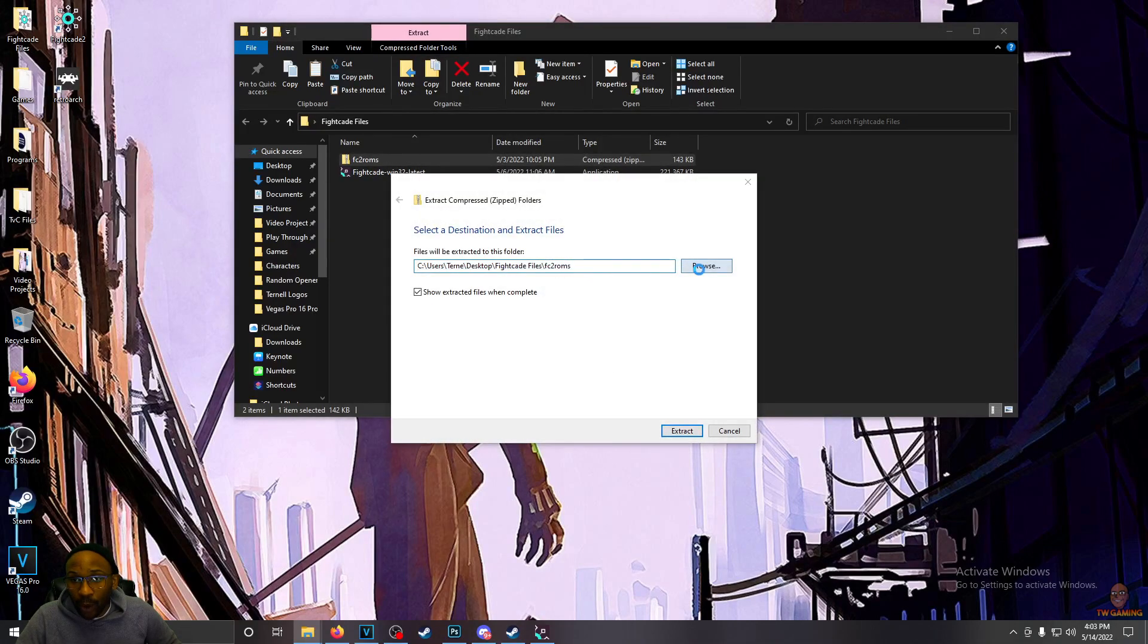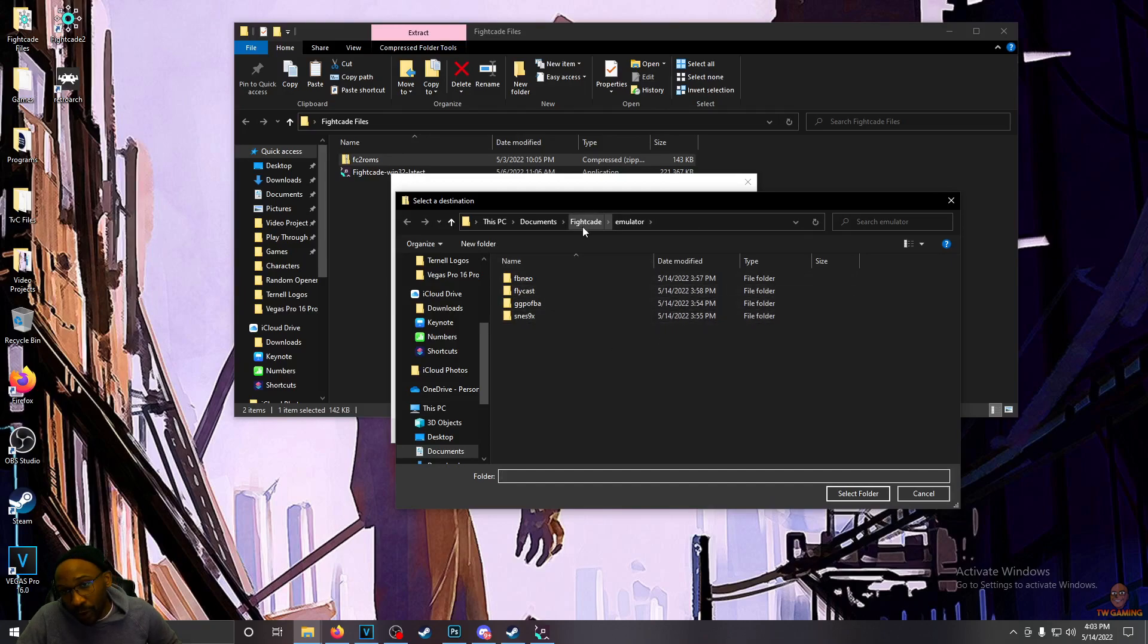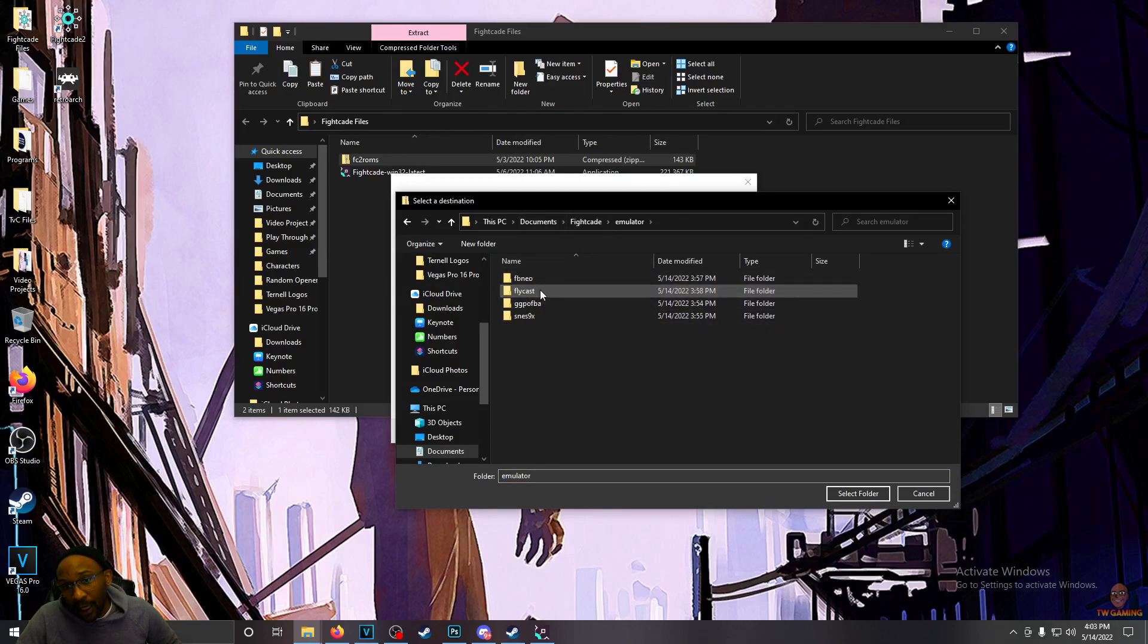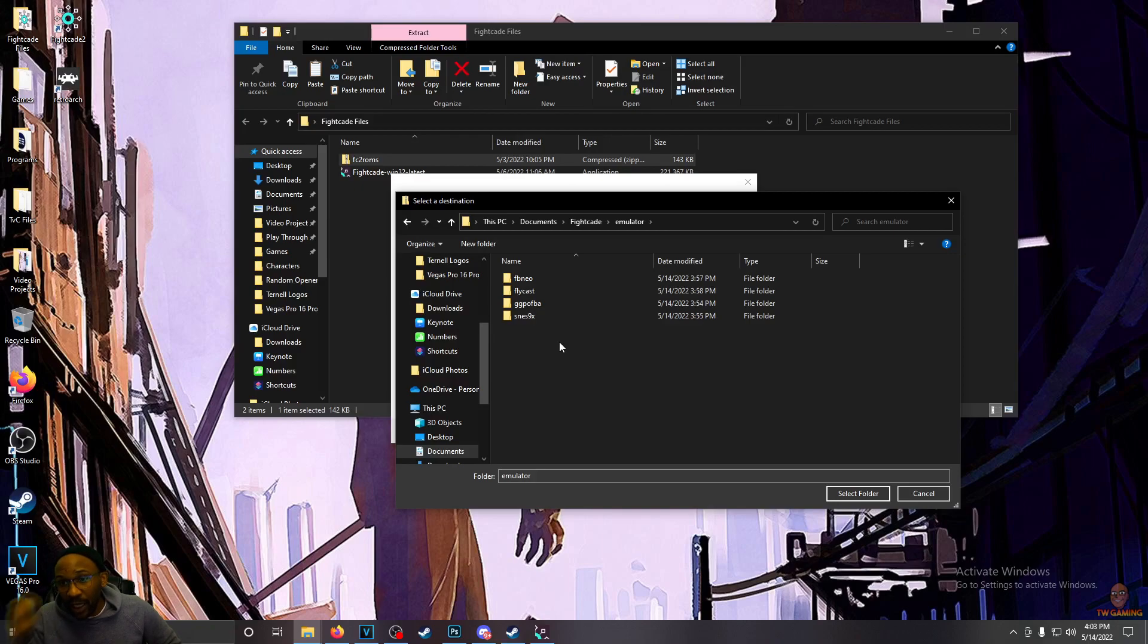And you're going to want to extract it to your Fightcade folder. You go to Fightcade, Emulator. And extract these files in the Emulator folder. That's where they have to be in order for this to work.